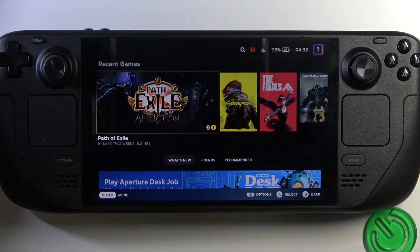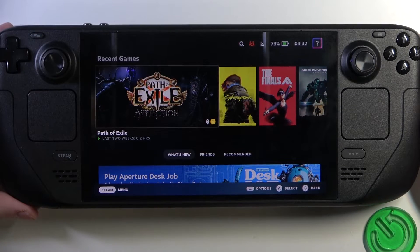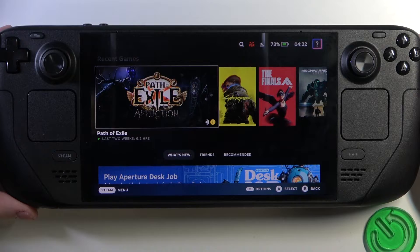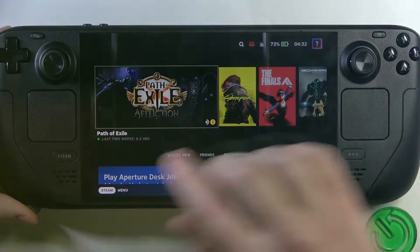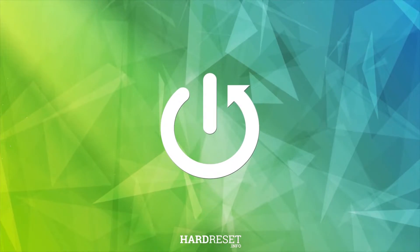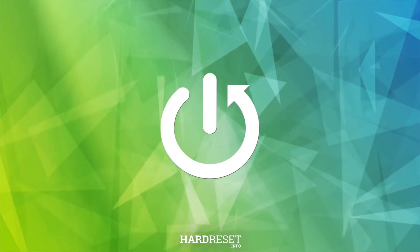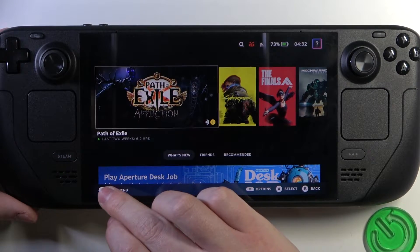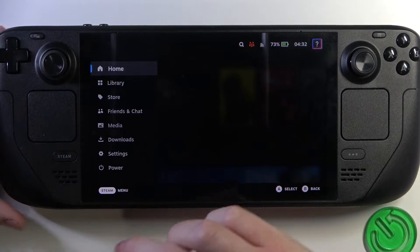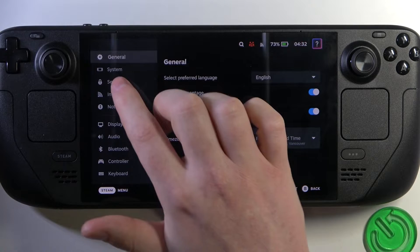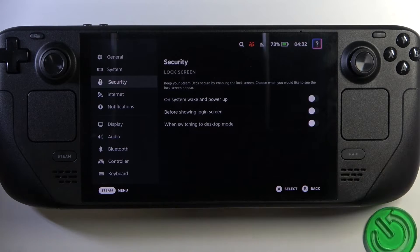Hello, in this video I want to show you how to manage the security lock screen on Steam Deck OLED. To do this, first we'll need to click on the Steam icon in the bottom left corner of our screen, move to the Settings and enter Security.